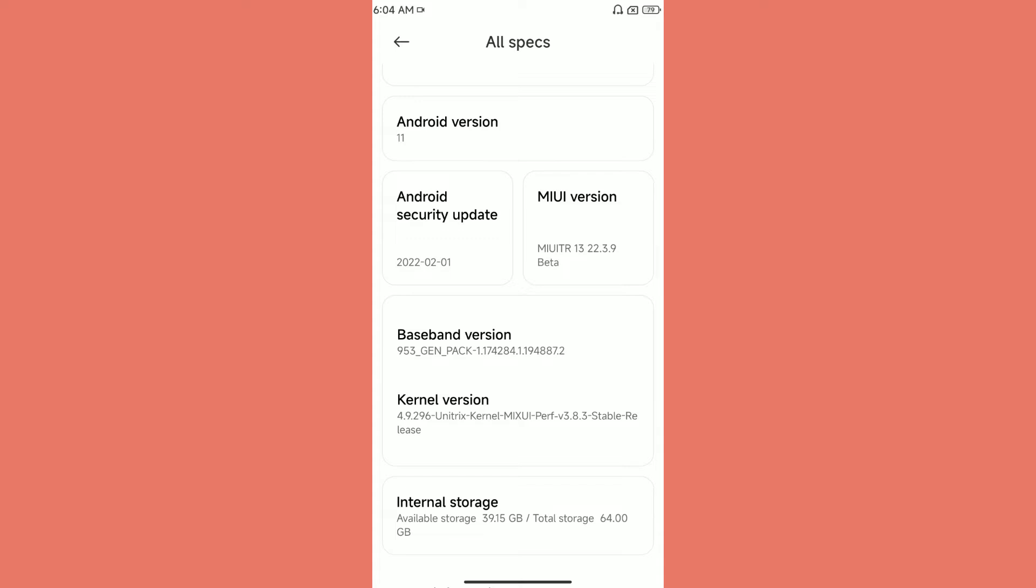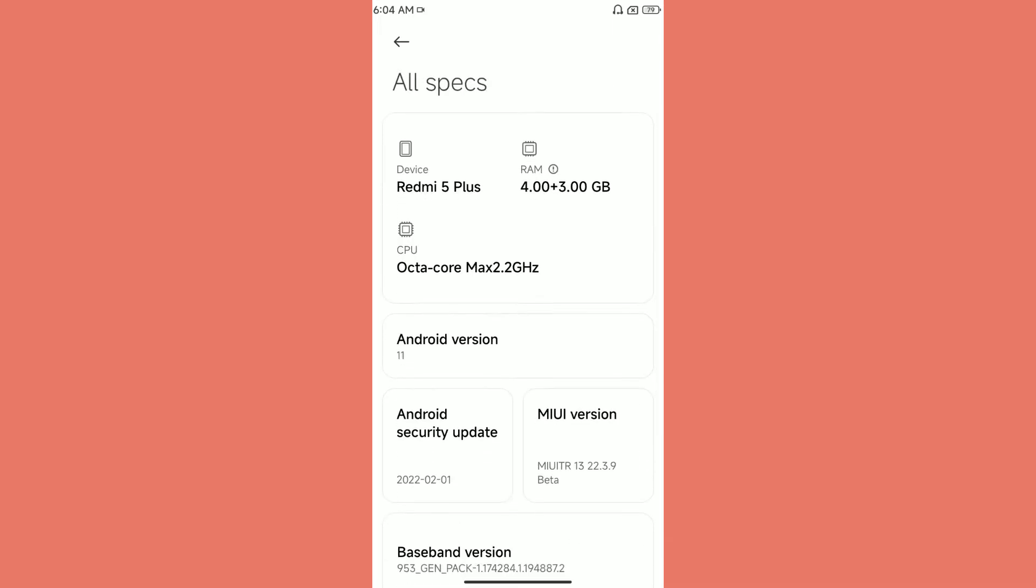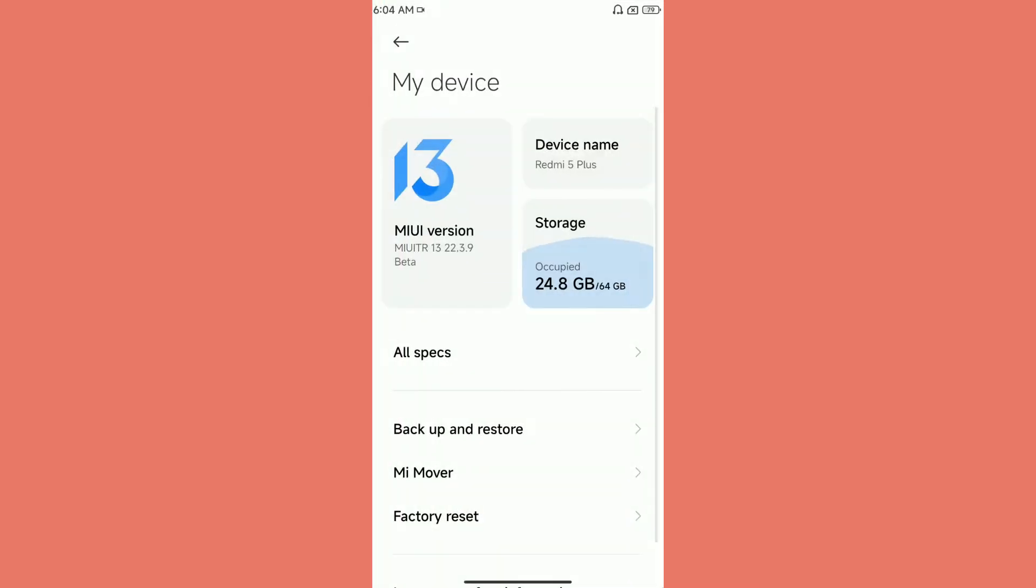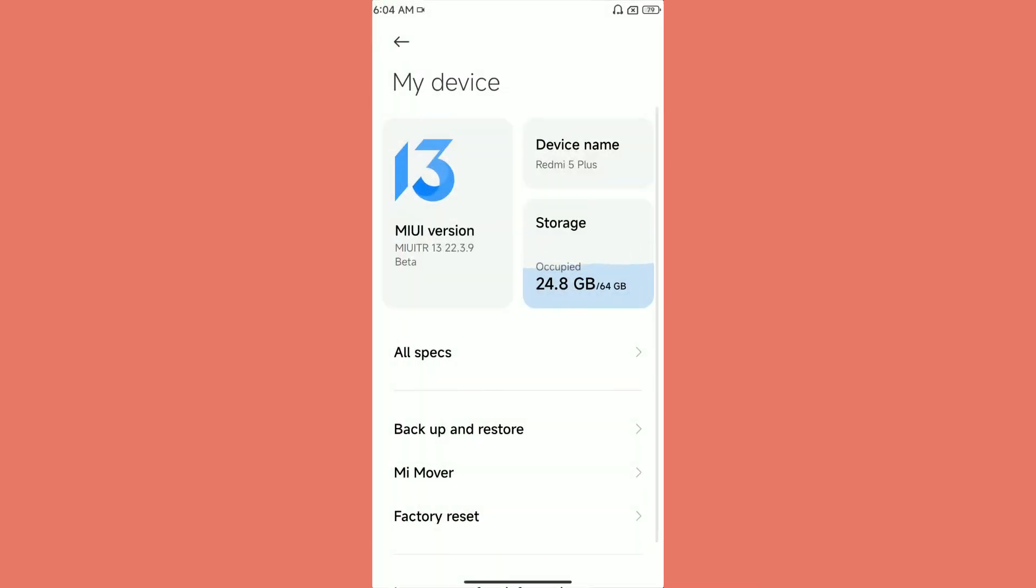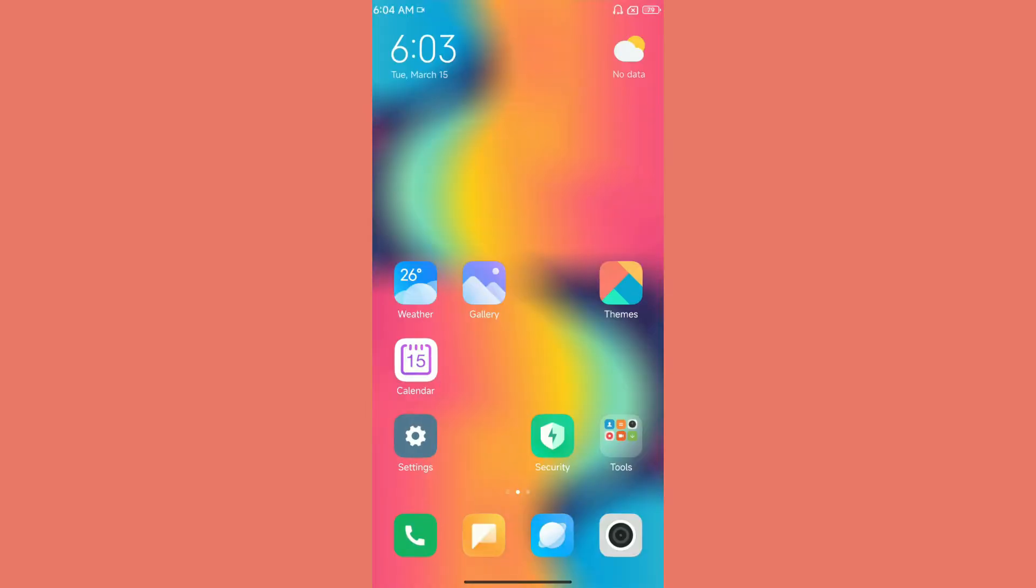Not all devices have received Android 12 update from MIUI. I believe some may have received it, the top-end devices I guess. I'm not complaining that we are getting Android 11. As you can see, the kernel being used in this ROM is 4.9.296, and I believe it's a bit overclocked. I'm not sure since it's showing octa-core max 2.2 gigahertz.